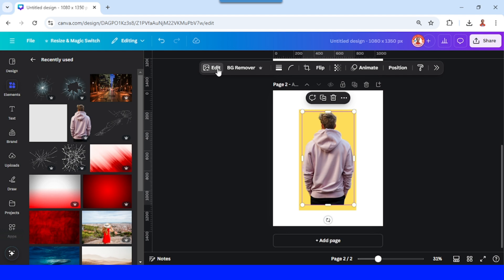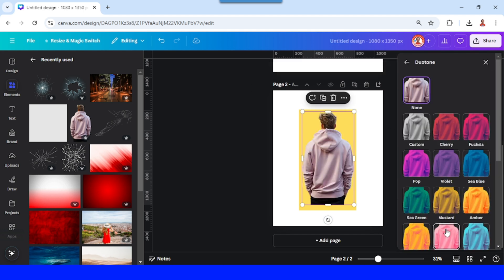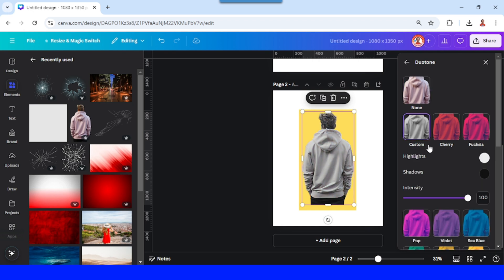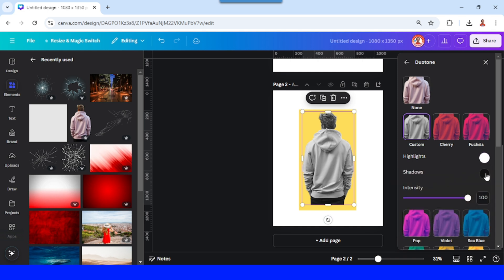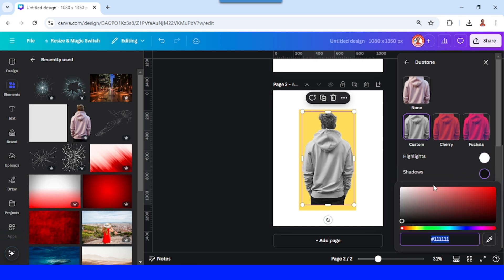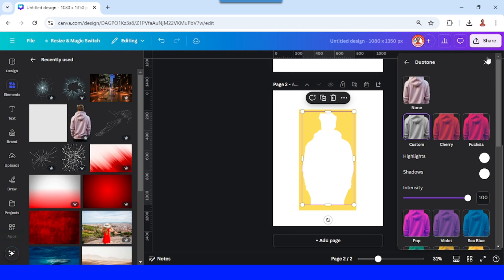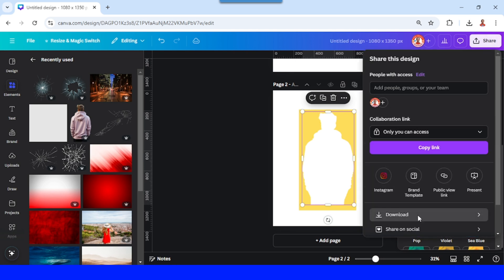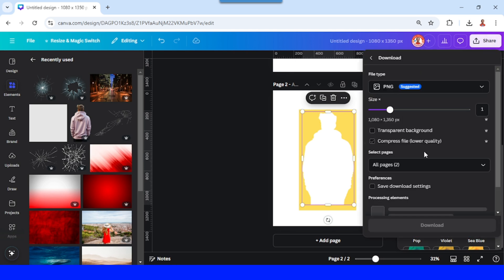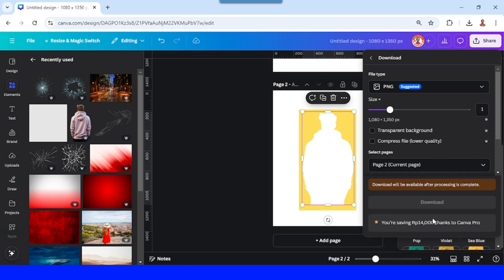To white. So go to edit and choose duotone, choose custom, and then click this highlight color, change to all white, and the shadow to white also. Now download this page, page two only, as PNG.